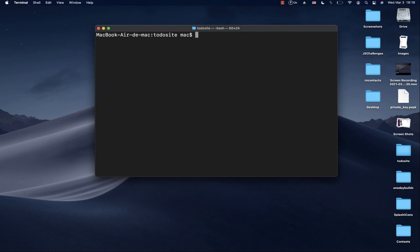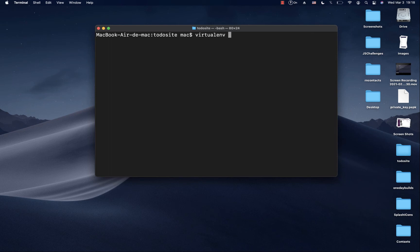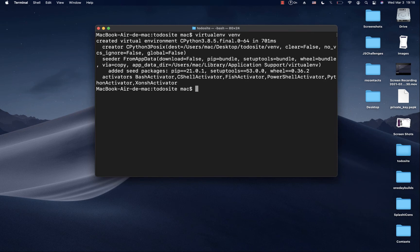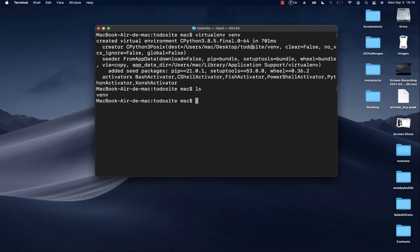Once installed virtualenv, now we can use virtualenv to create the virtual environment for our project. We can do virtualenv and then we want to name our virtual environment. I'm going to name mine venv. When we do that and do an ls, you see that we have venv created here.